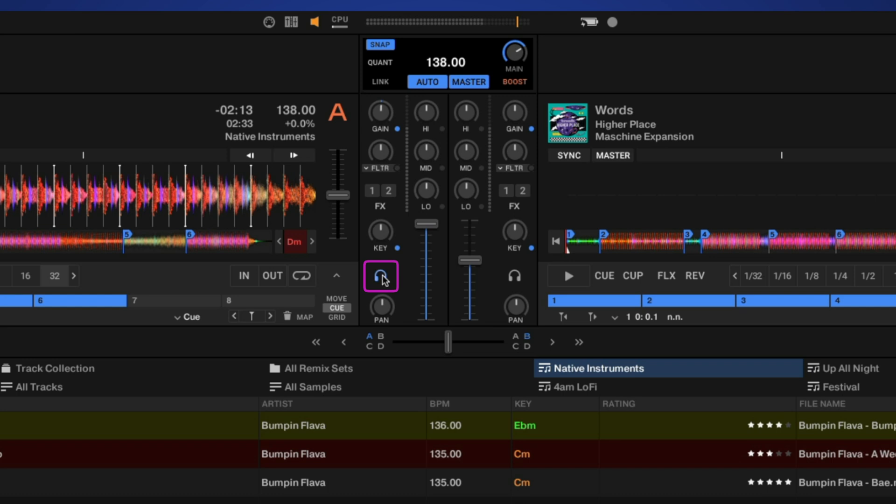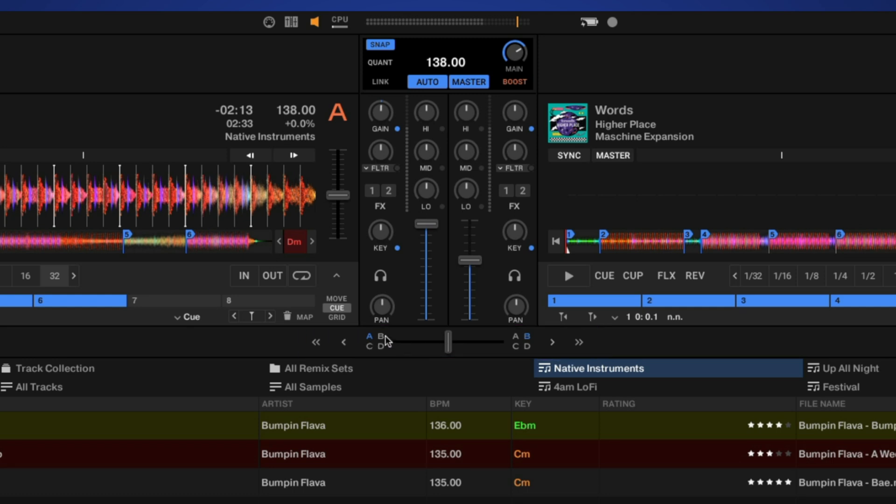We have our headphone cue, which allows you to listen to the track in headphones, and panning below that. Here we have our crossfader. This can be assigned to any of the decks in any order that you'd like. So you can add additional decks, you can put A and B over here or vice versa and swap them.